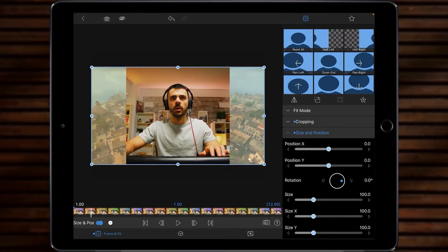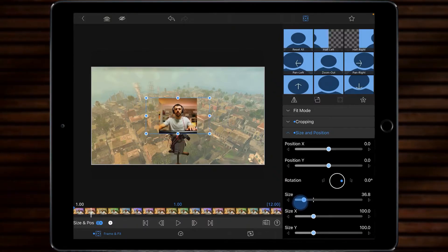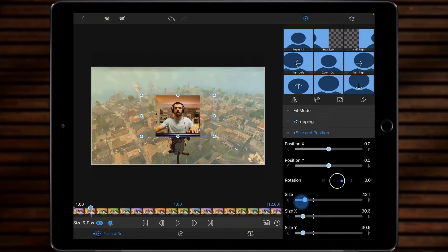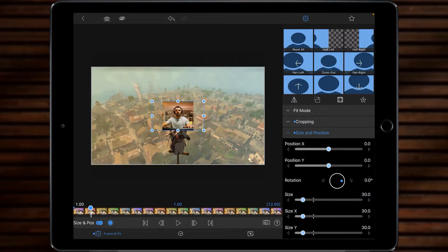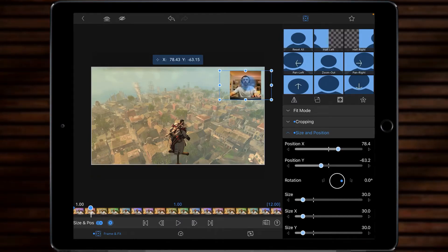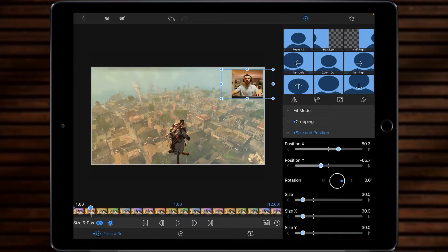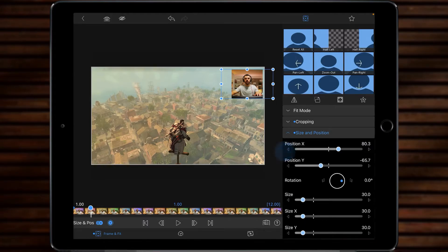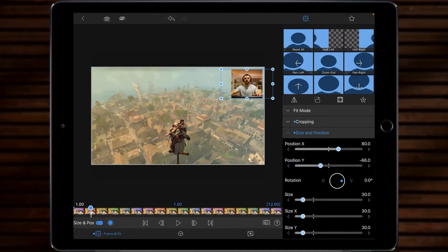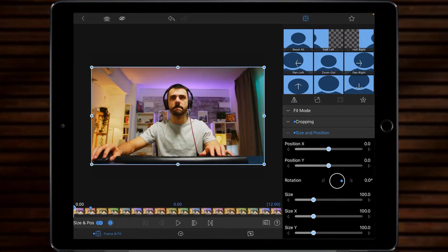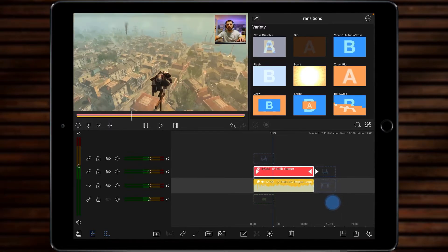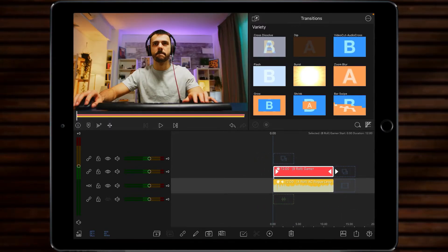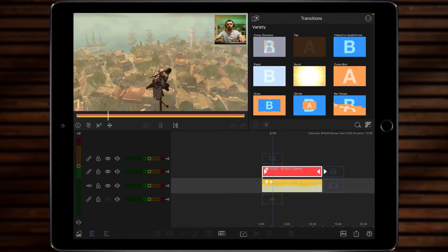So the first thing to do is shrink down your picture in picture to the size you want it to be. Probably going to go for 30 and then all I'm going to do is just click and drag it with my Apple pencil up to the corner and just going to position it to position x80 say minus 66, just eyeballing it. And that's you, you're pretty much done. So we go back to the beginning, come out to full screen and you can see there's the effect. Let's play it through. It's as simple as that.